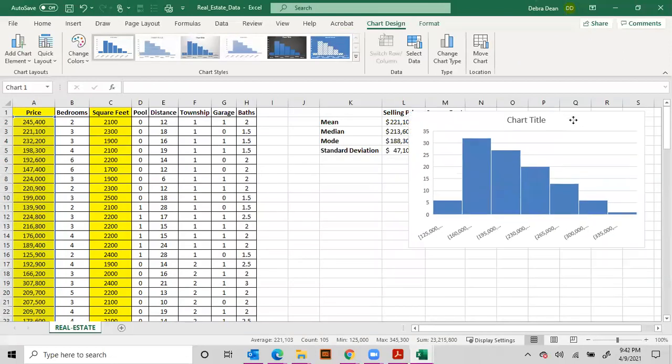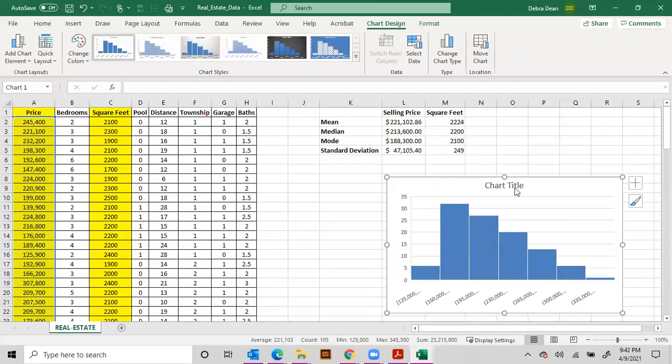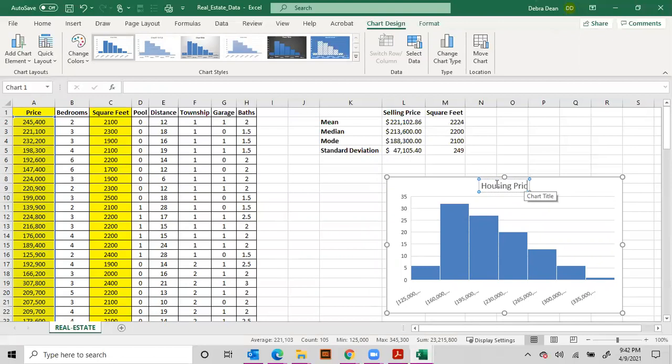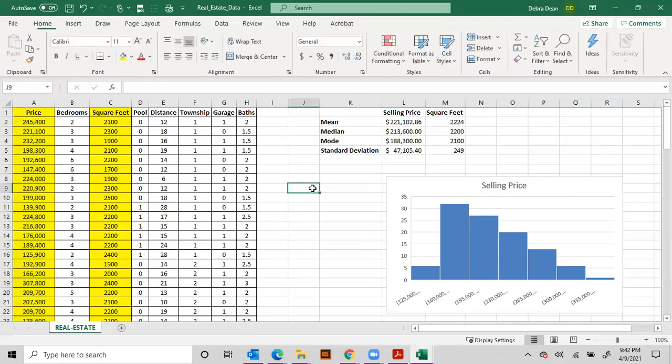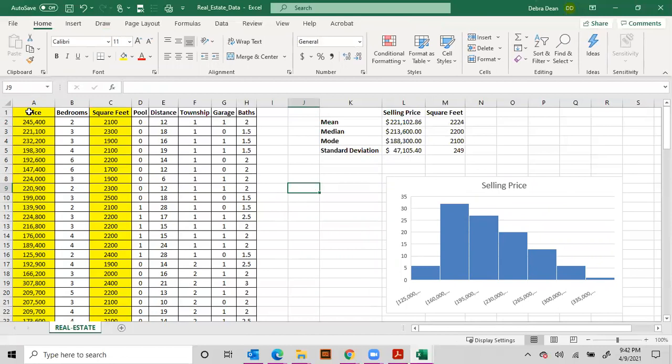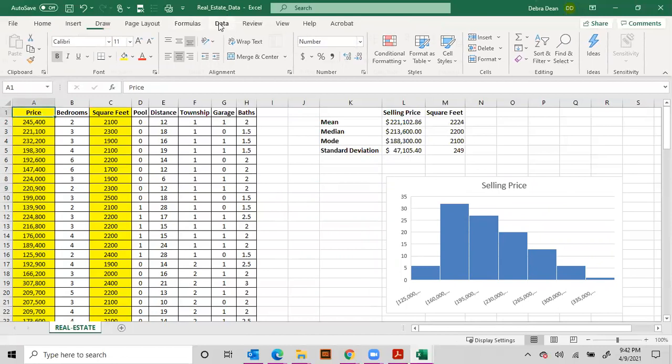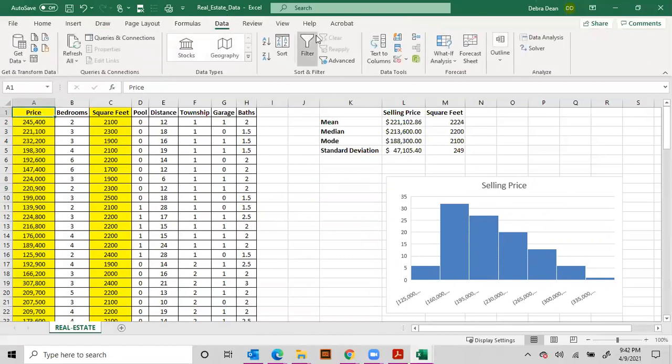Now let's just take a look at this to see, and I would always retitle your chart here so that it makes sense. Housing prices, or maybe we want to say selling prices so it's the same.